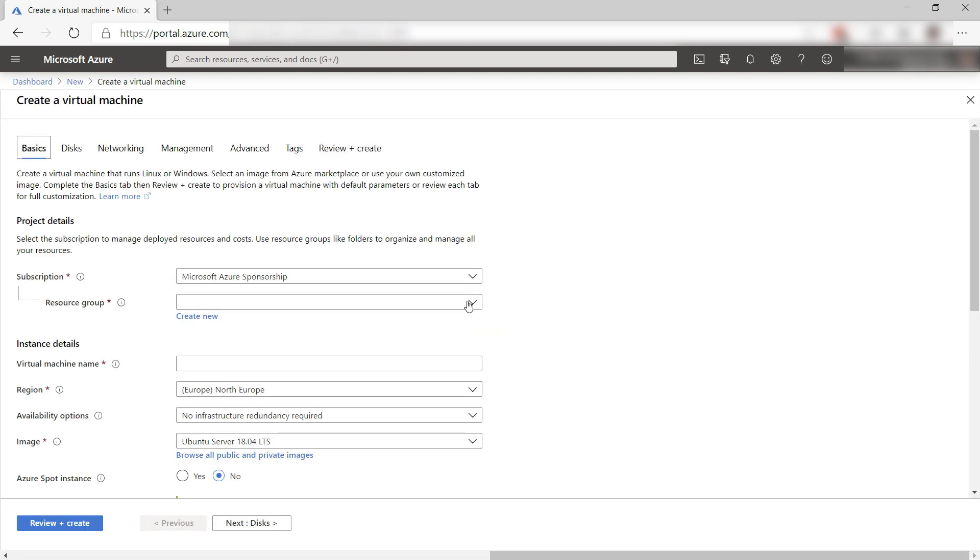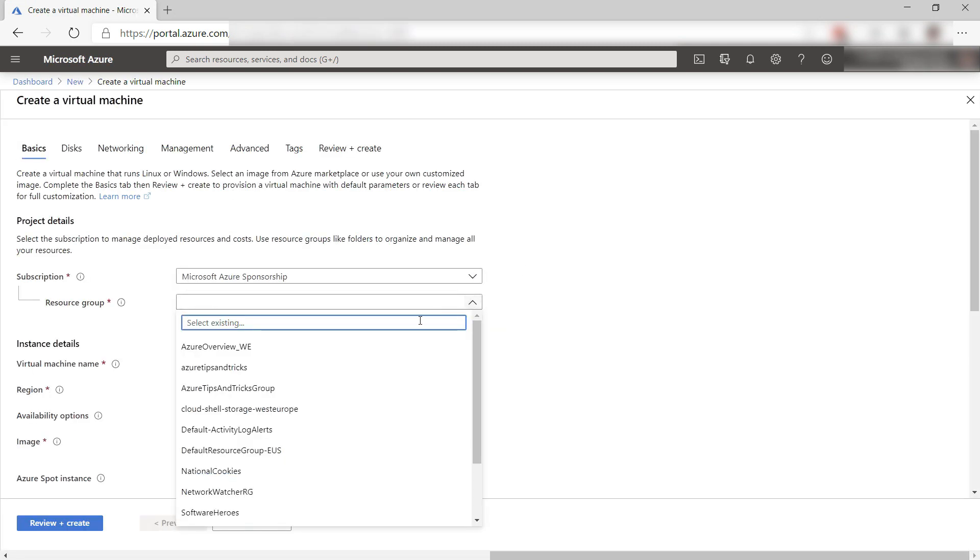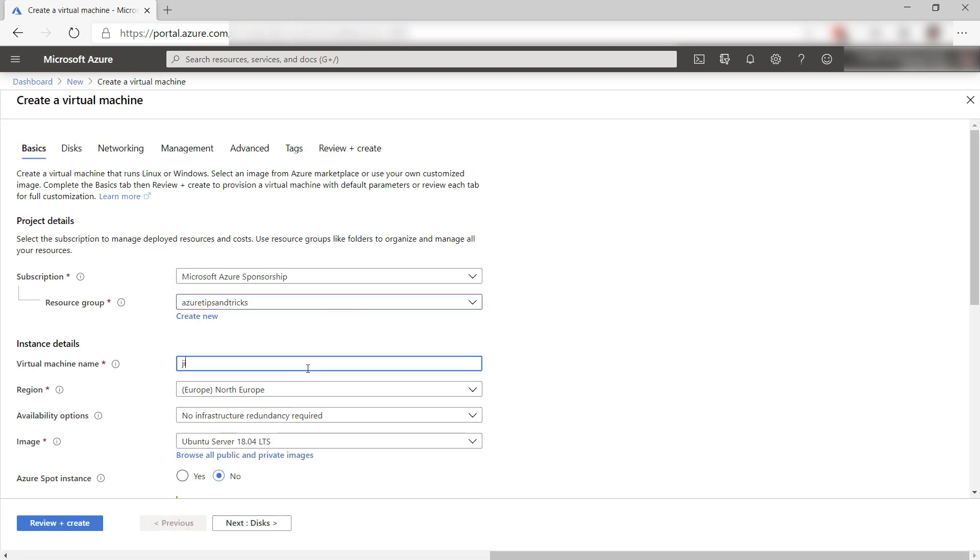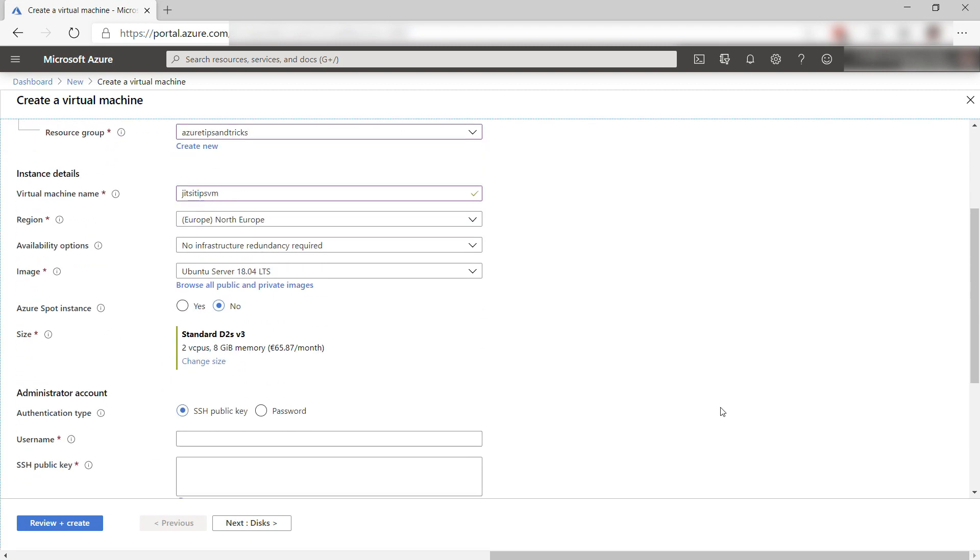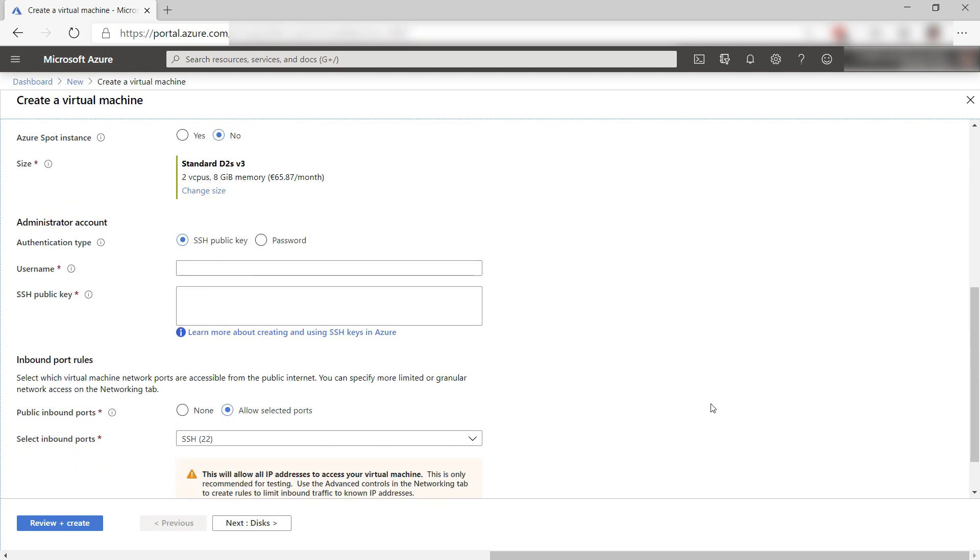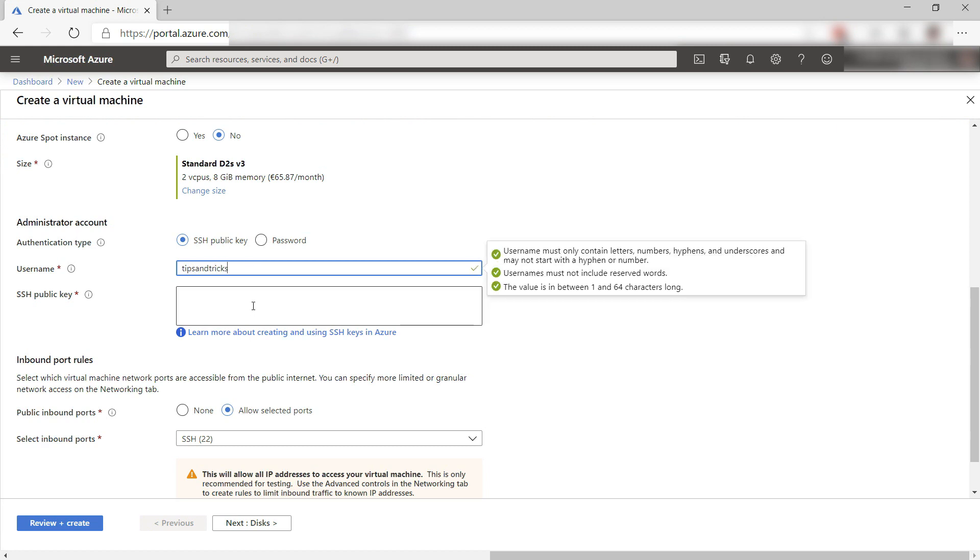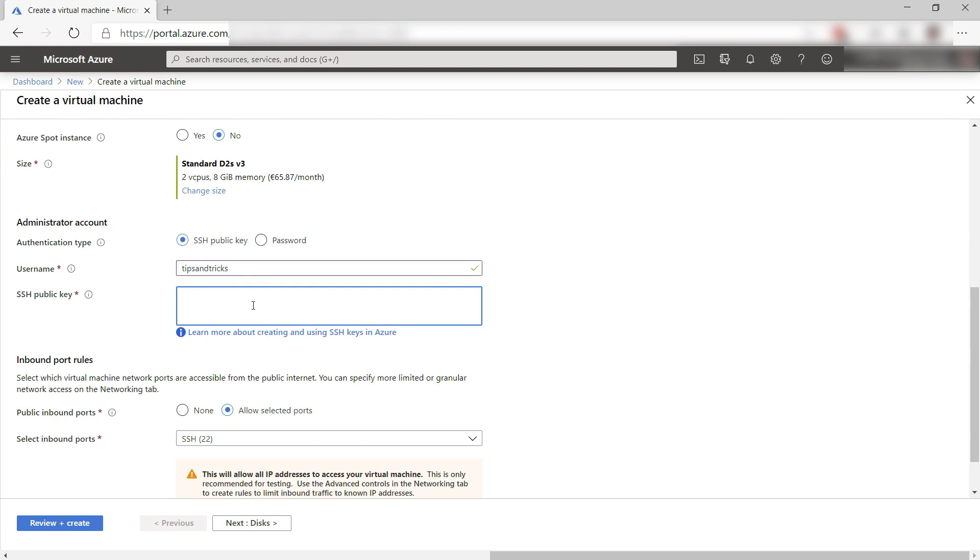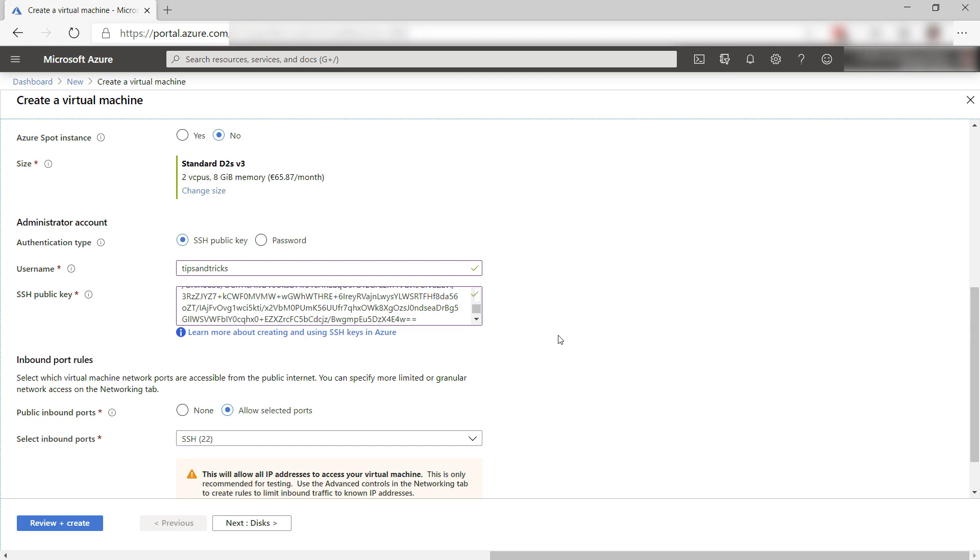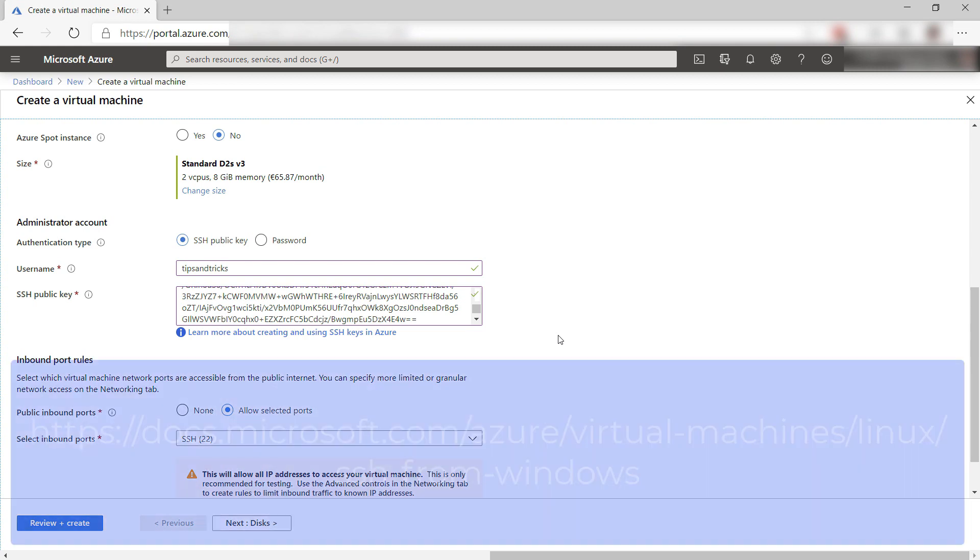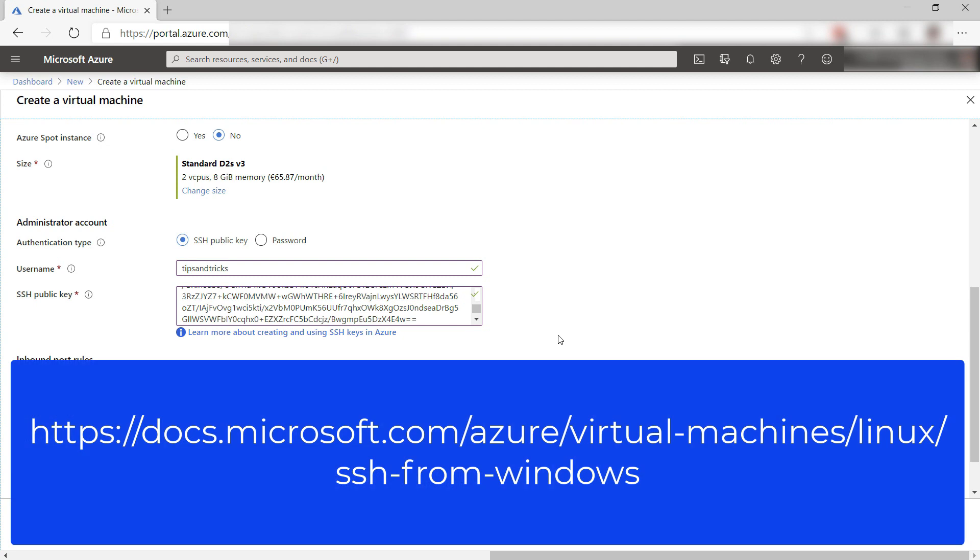First, I'll select a resource group and give it a name. I'll leave it set to the latest Ubuntu server, and now I'll put in a username and my public SSH key. I've generated an SSH key pair earlier. You can see how you can do that in a guide at this URL.